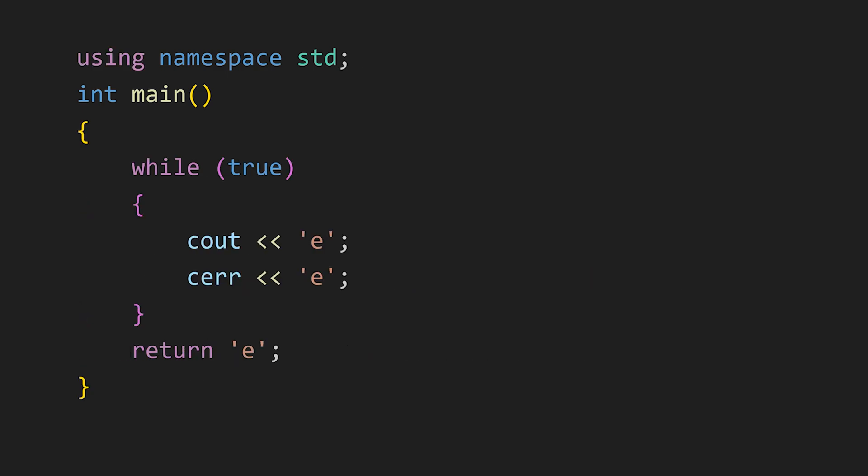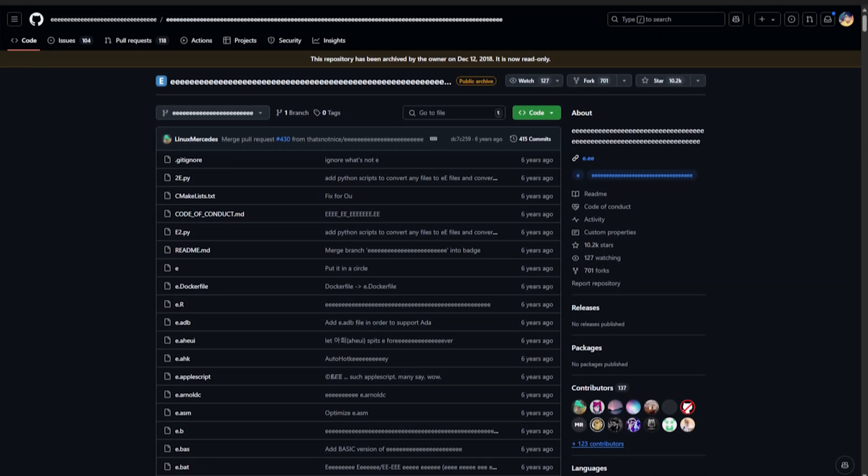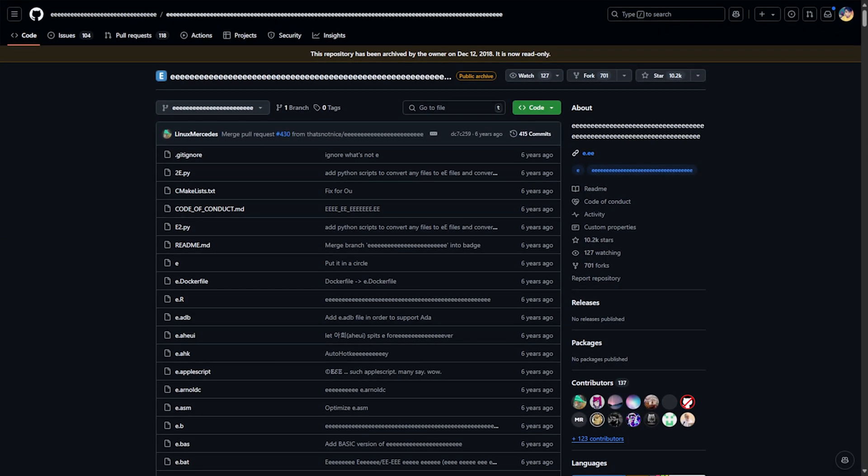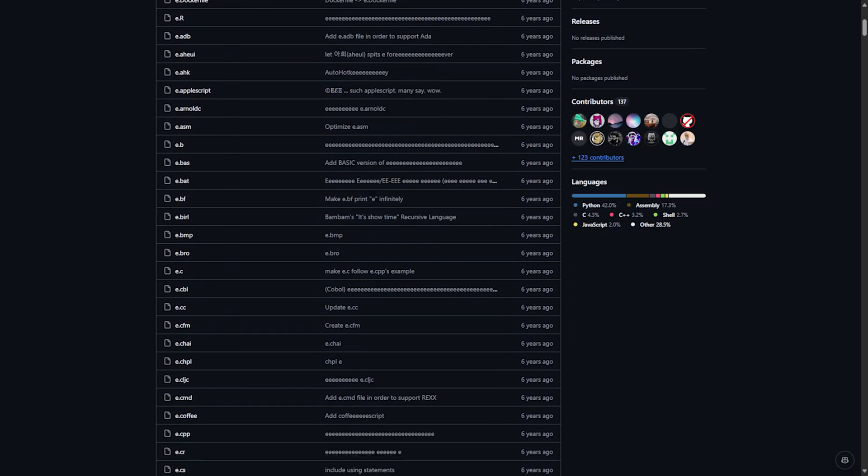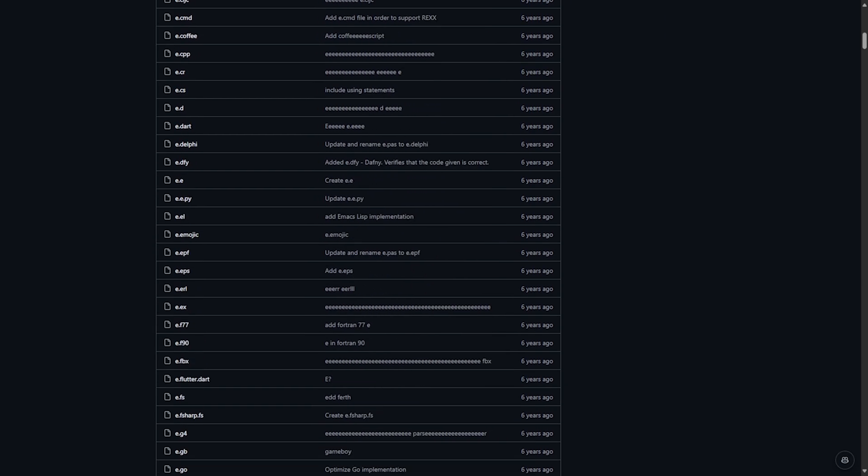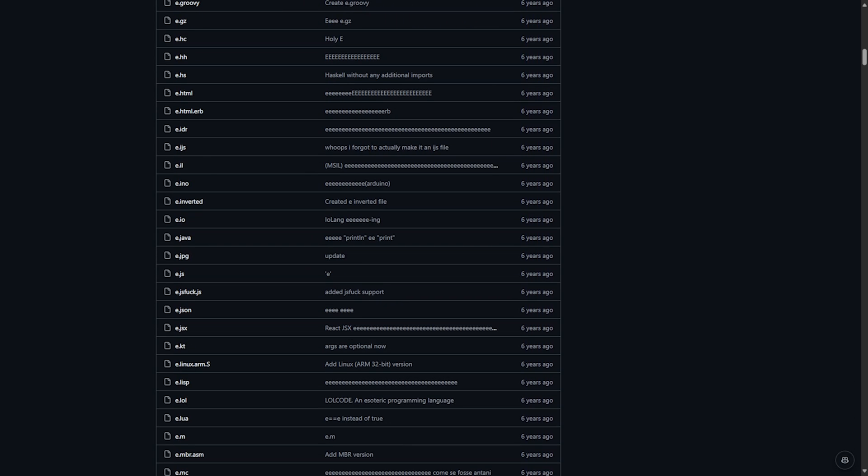Oh, and fun fact, there's actually a GitHub repo where someone created a code to print E continuously in a bunch of different programming languages.